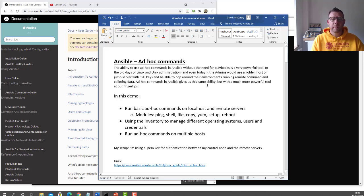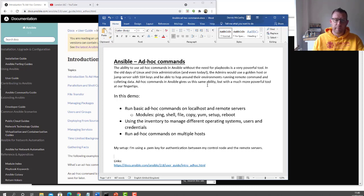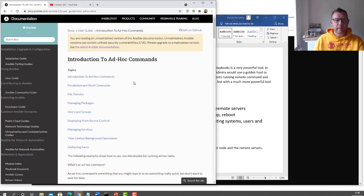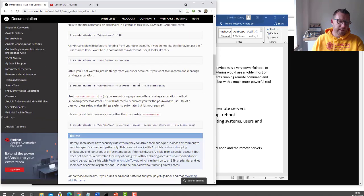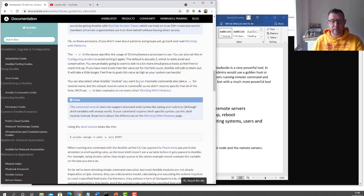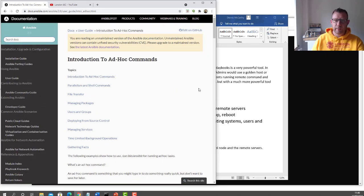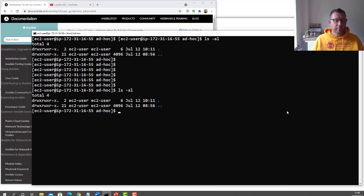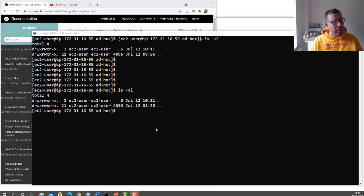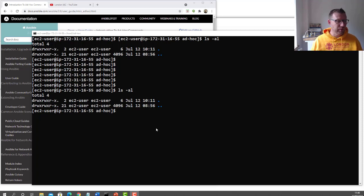My setup today: I've got a local PEM key — you might have an SSH key, but ideally some sort of key would be ideal for this demo. As always, the first thing is the docs — Ansible do a pretty good guide on introduction to ad hoc documentation, so just go and have a look at that. Some of the examples I'm going to do are covered in there. And the first thing is I've just got a clean directory with Ansible installed.